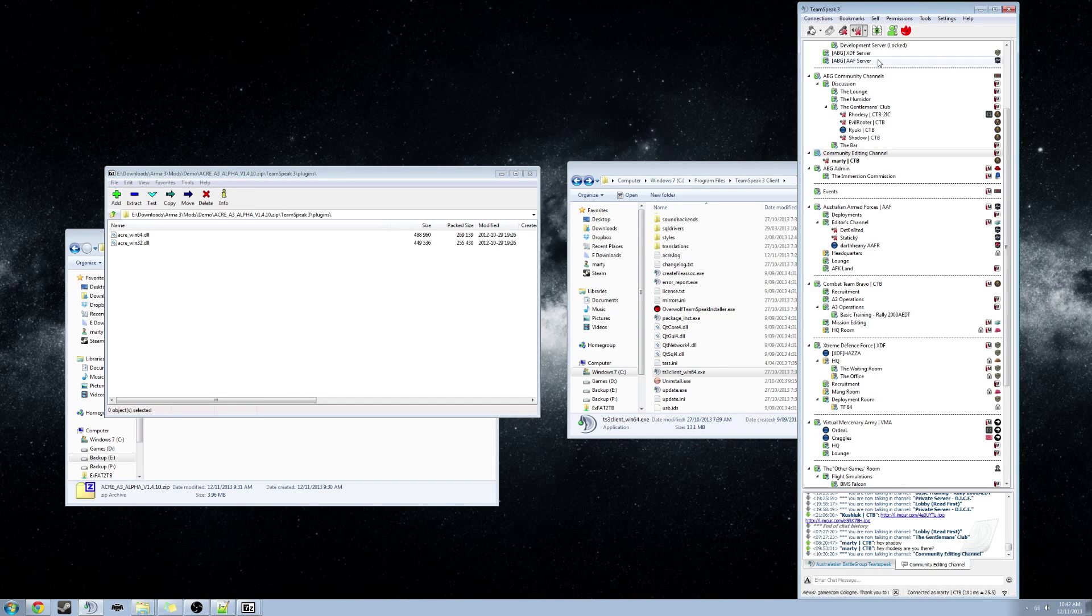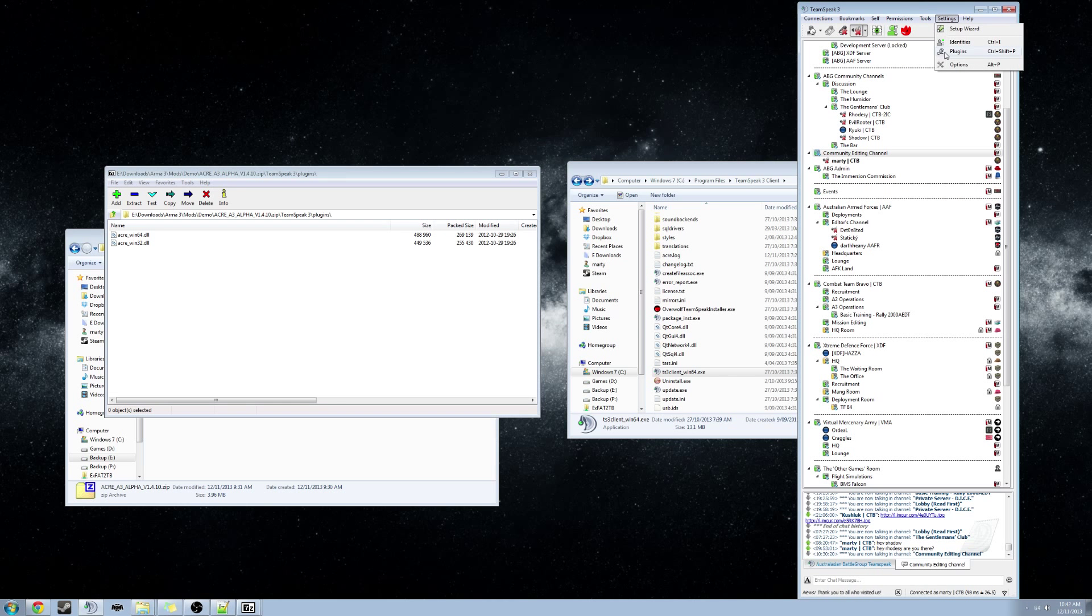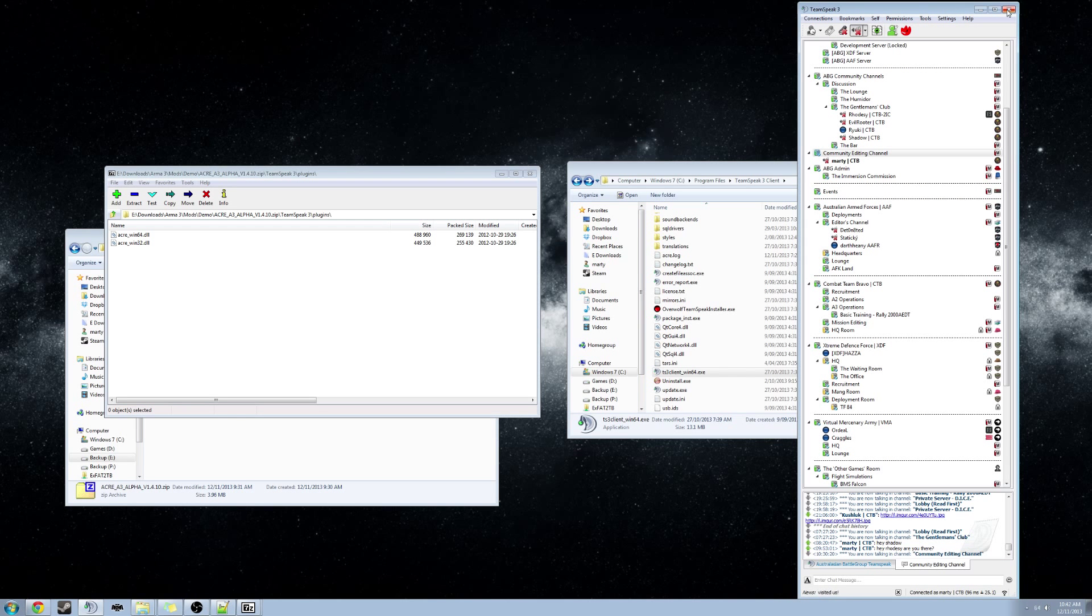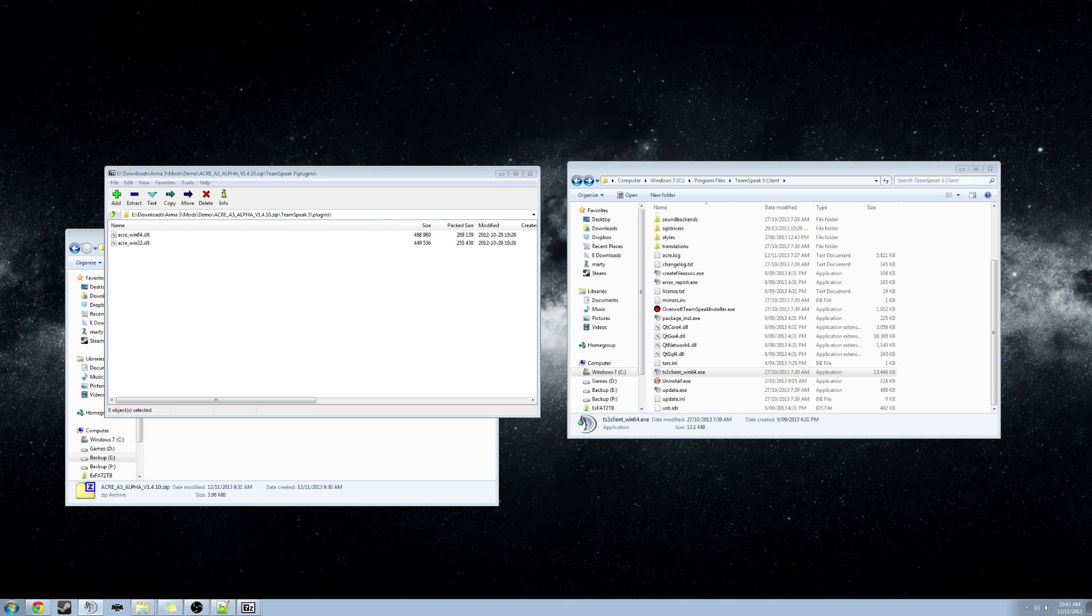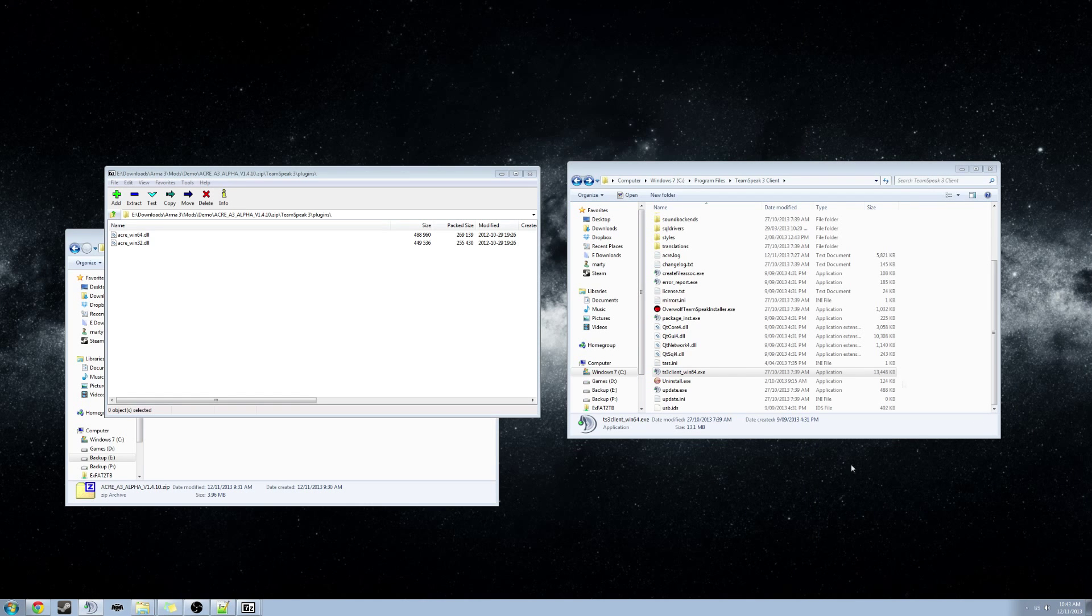Right. So we have got TeamSpeak set up with the hotkey. We have got our plugin set up. We can just close that for now. Just shut it down.